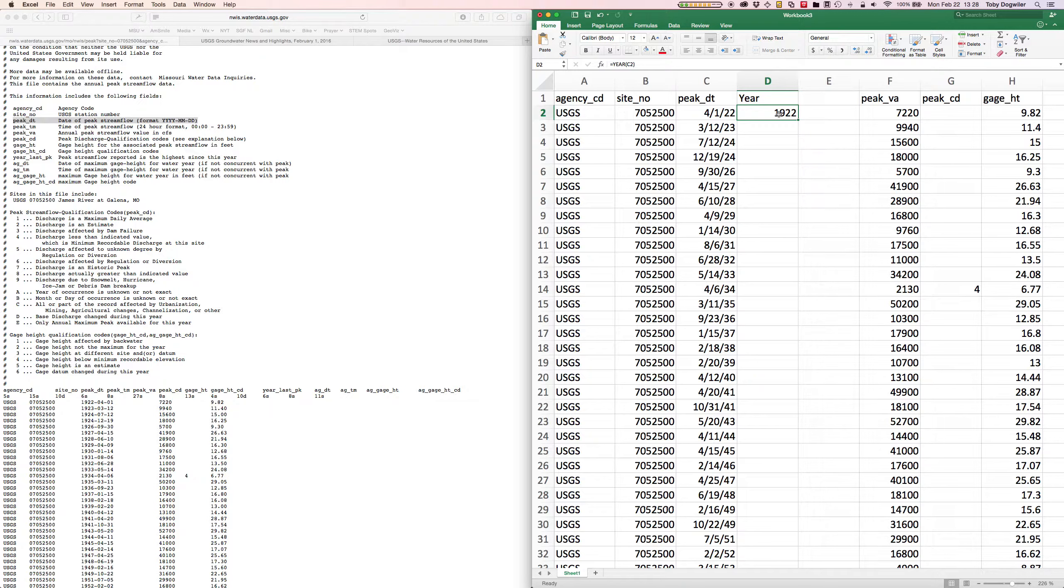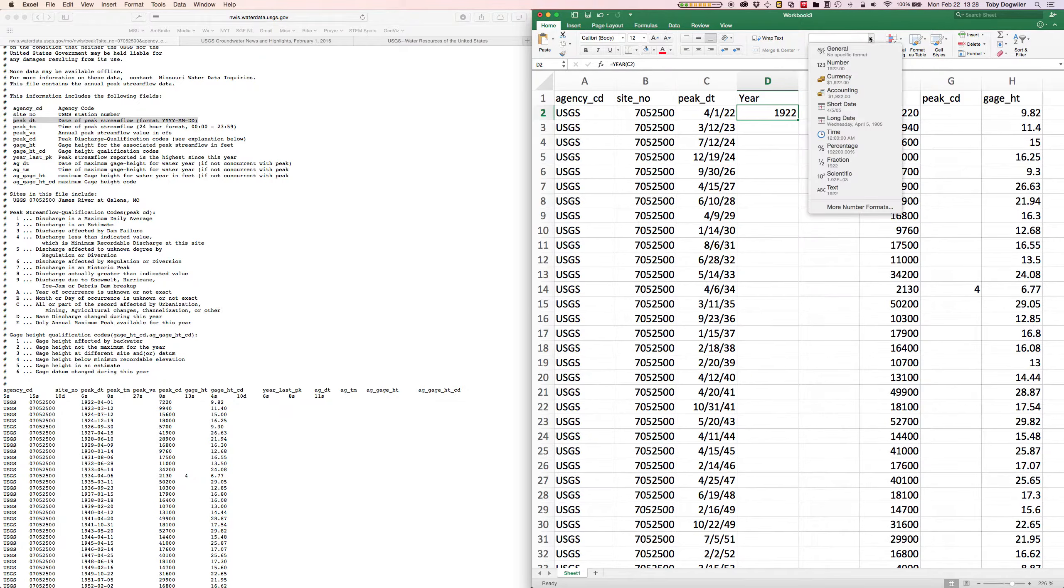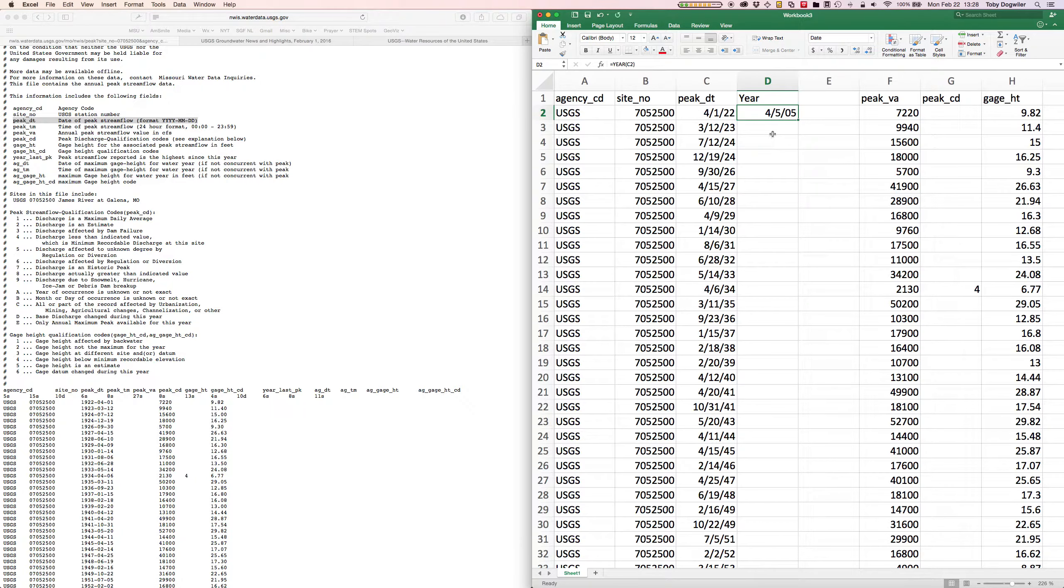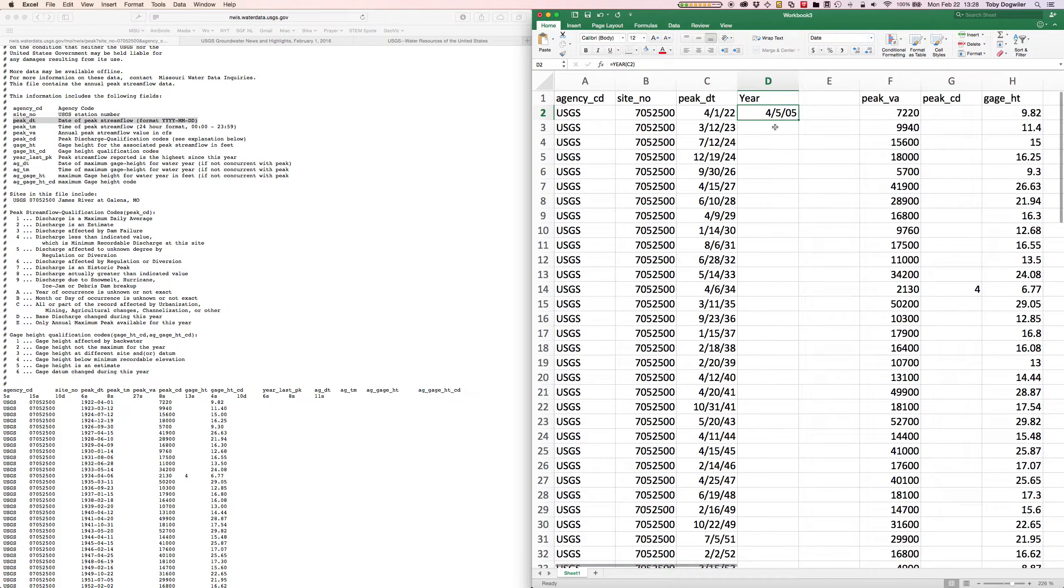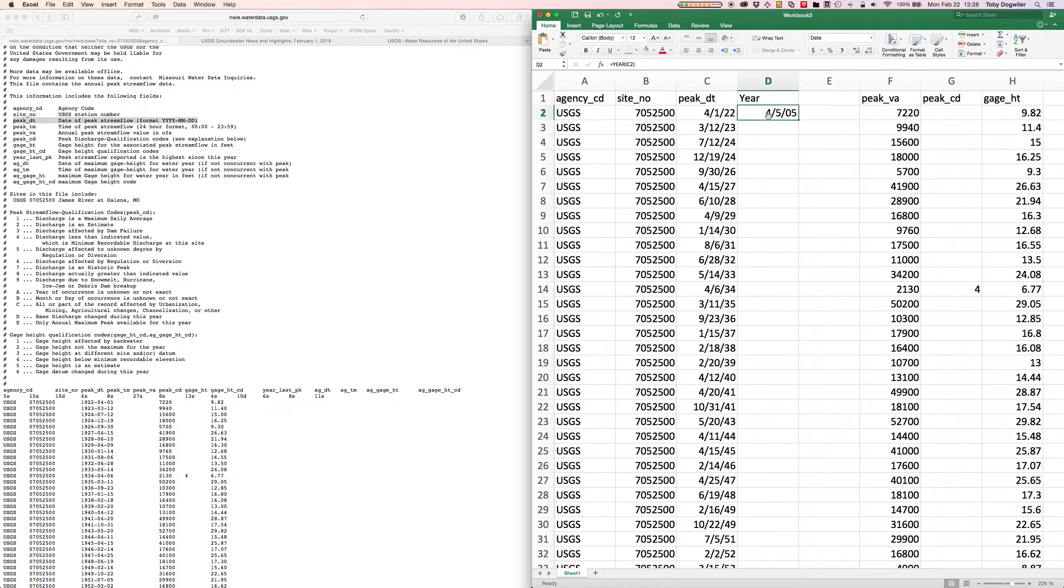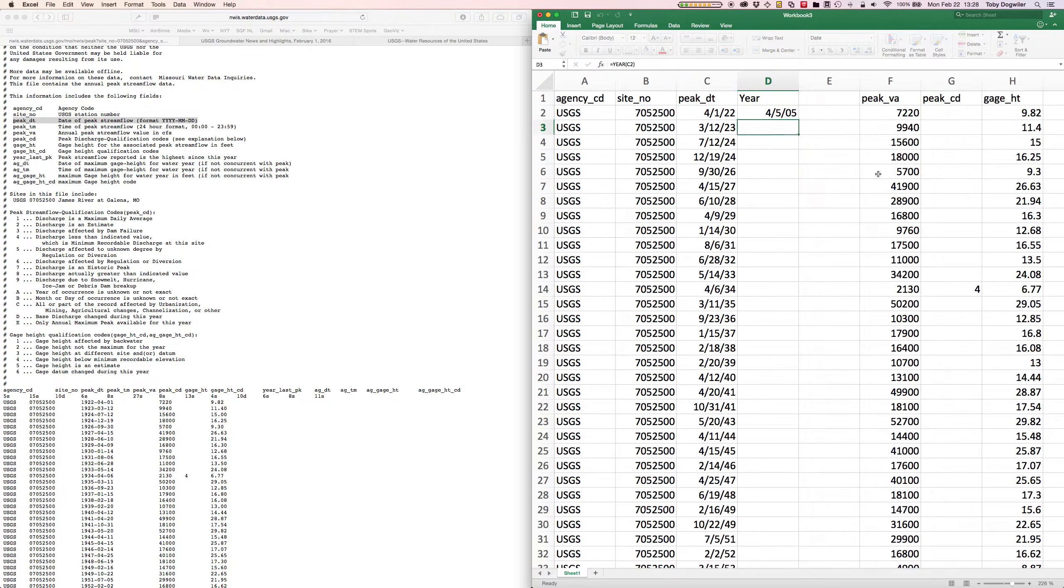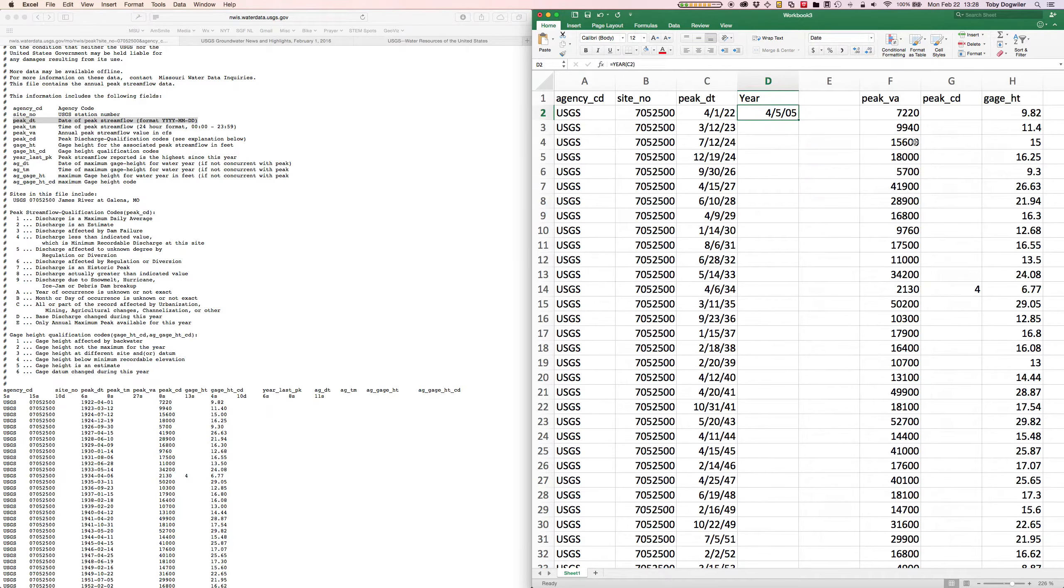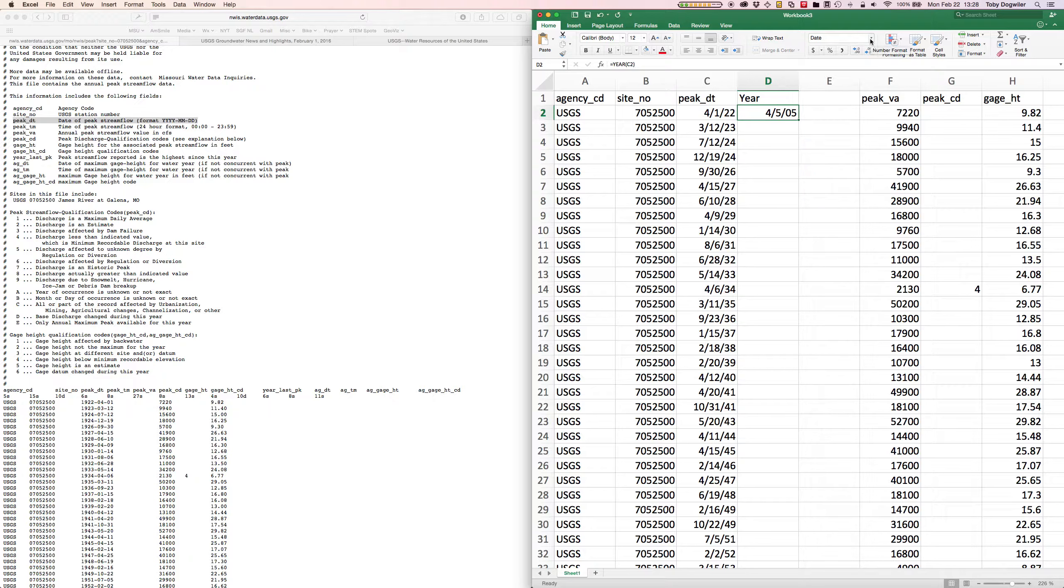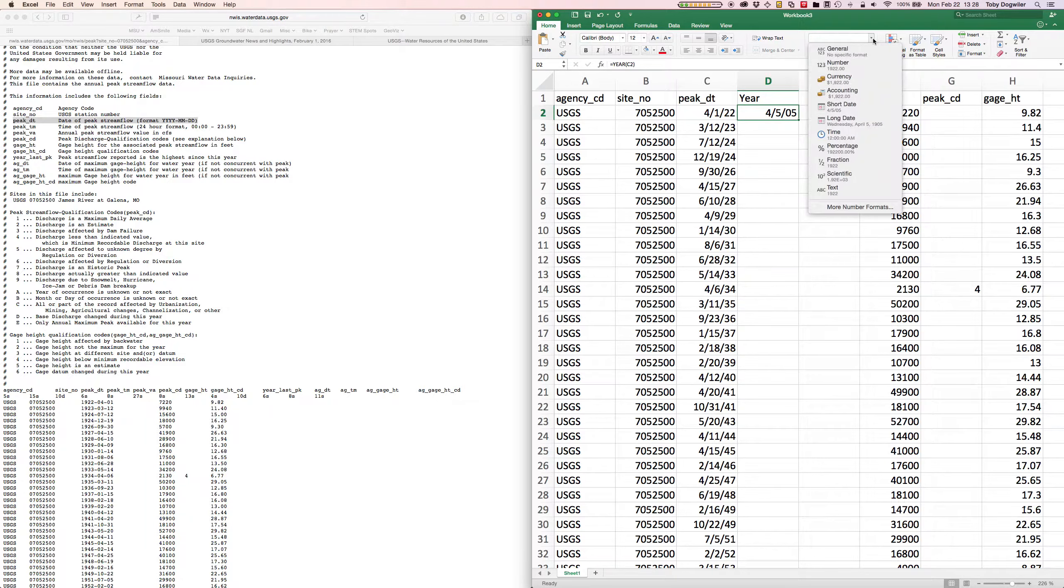Now it is possible that when you do that, pay attention here because this will really confuse you when you first write that formula. You do the formula correctly, equals YEAR, parentheses, C2, close parentheses, you hit enter on that and you get something that looks like 4/5/05, which looks completely wrong. The problem is it's formatting things as a date but this should be a year.